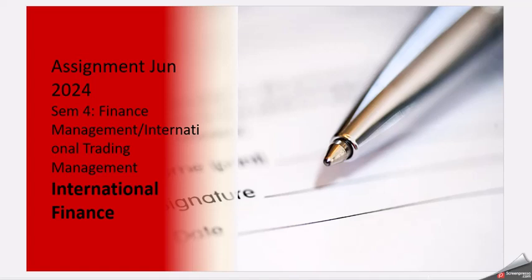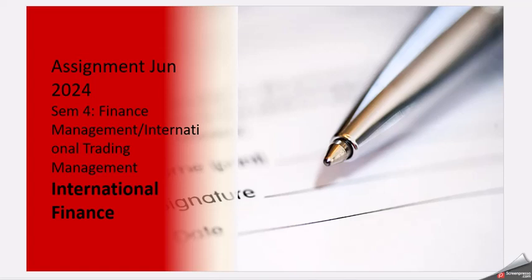Hello friends, today's video is for the assignment cycle June 2024. This is for semester 4 for Finance Management and International Trading Management. Students can refer to the same assignment. The subject is International Finance.